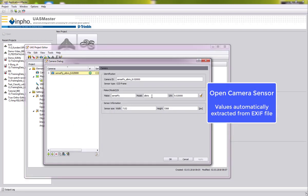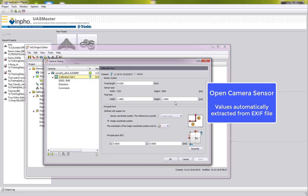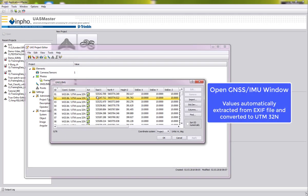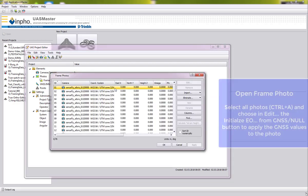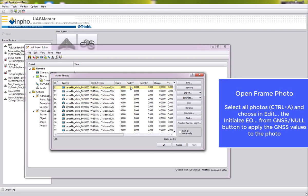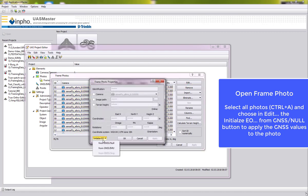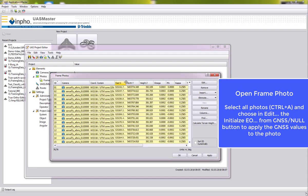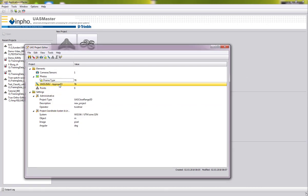Looking at the camera, we can see that the maker and model are defined, the sensor size is given, the focal length is taken from the Exif file, and the pixel size has been calculated. Looking at the GNSS data, we can see that the coordinates are converted into UTM Zone 32 North with standard deviations for the approximate GNSS information. Looking at the frames, the XYZ values are not yet set, so we select them, go into Edit, and initialize the data from the GNSS information, applying these values to the separate photos so they now have XYZ values from the GNSS data.